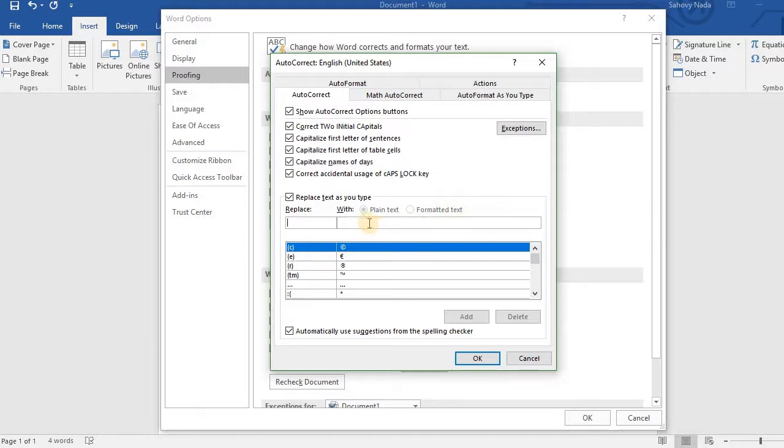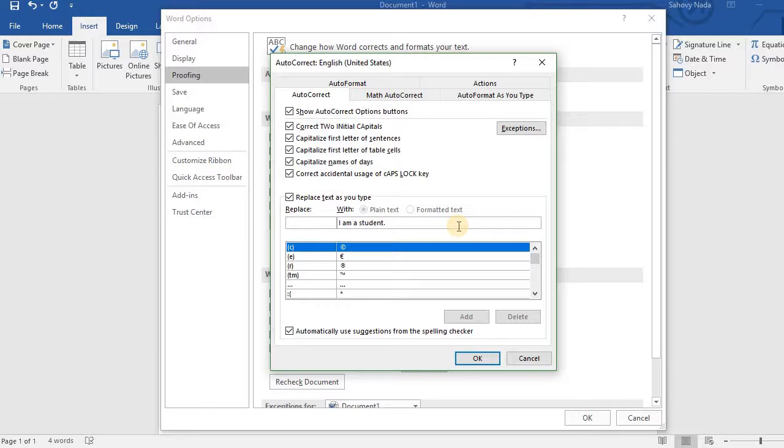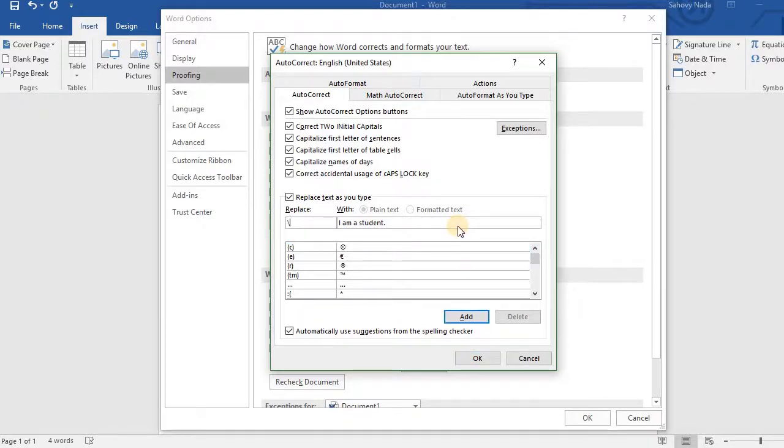Type the phrase here. Then type the character you want to be the shortcut. For example, this. Then click Add. You can see your phrase is added here.